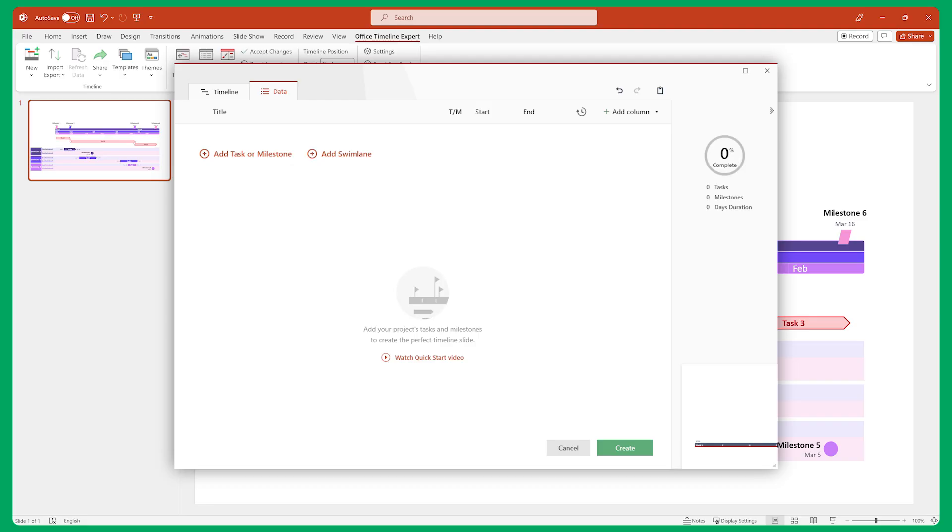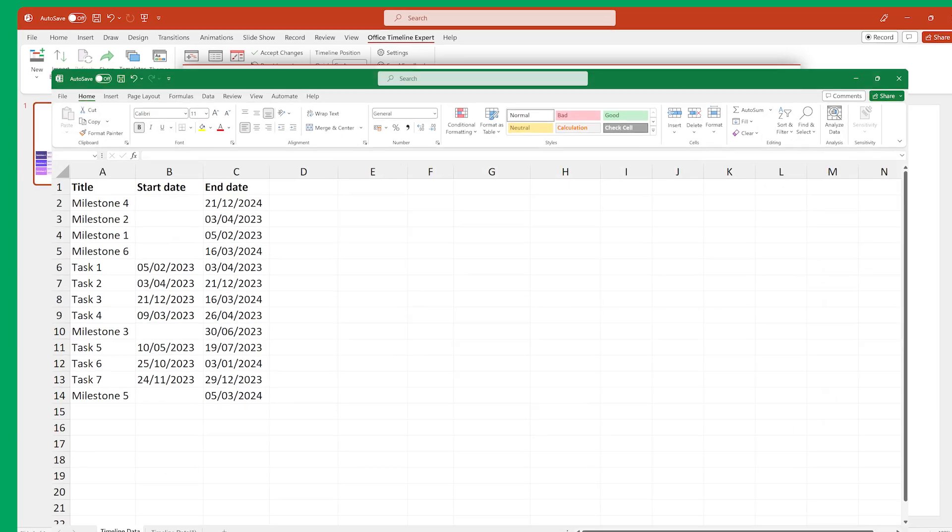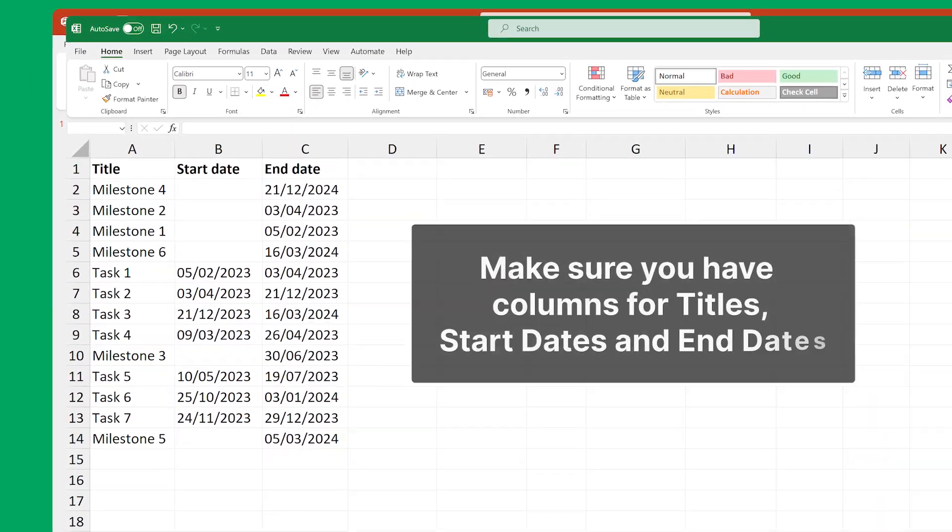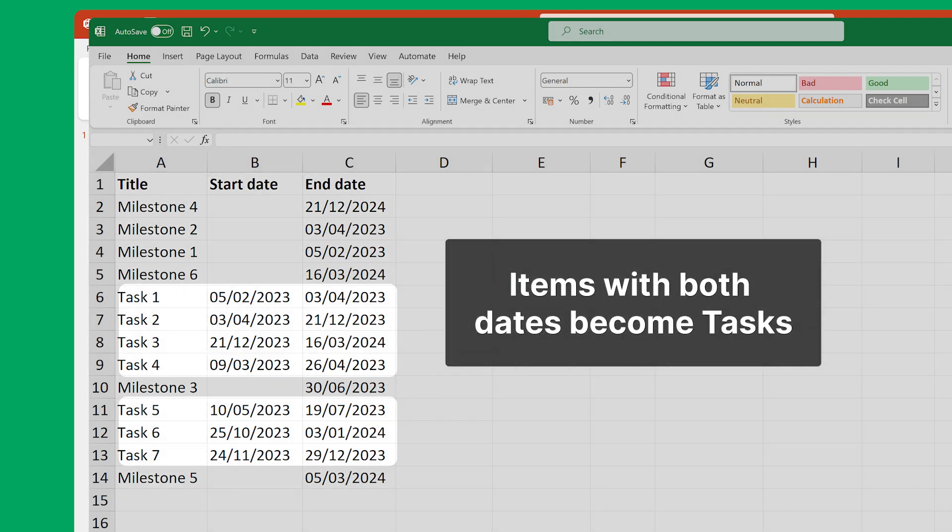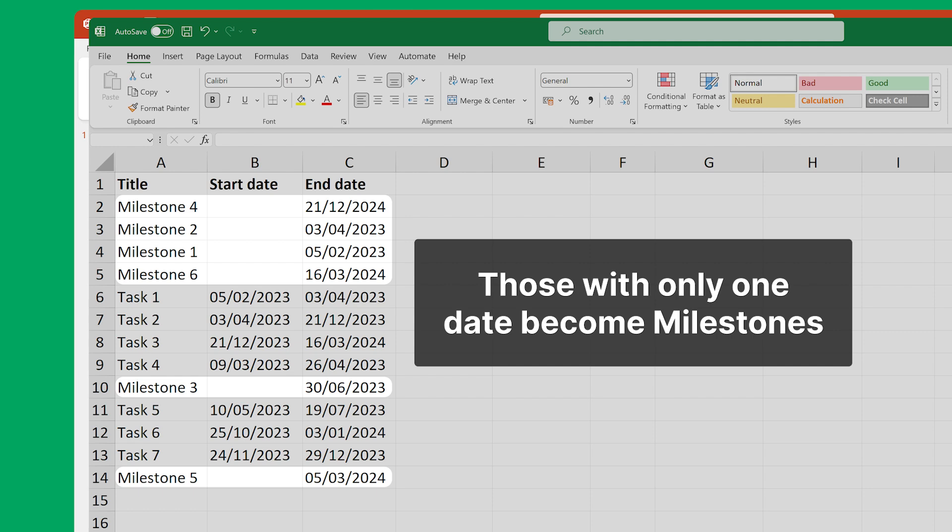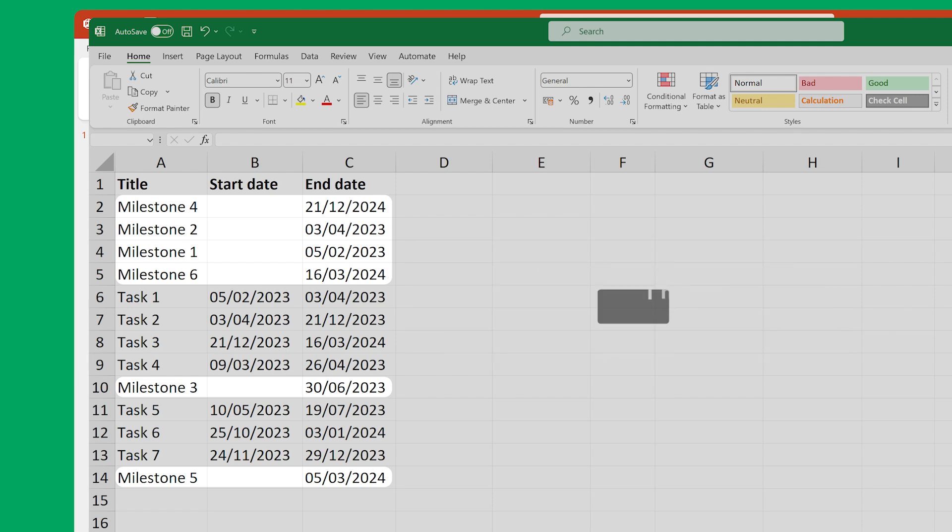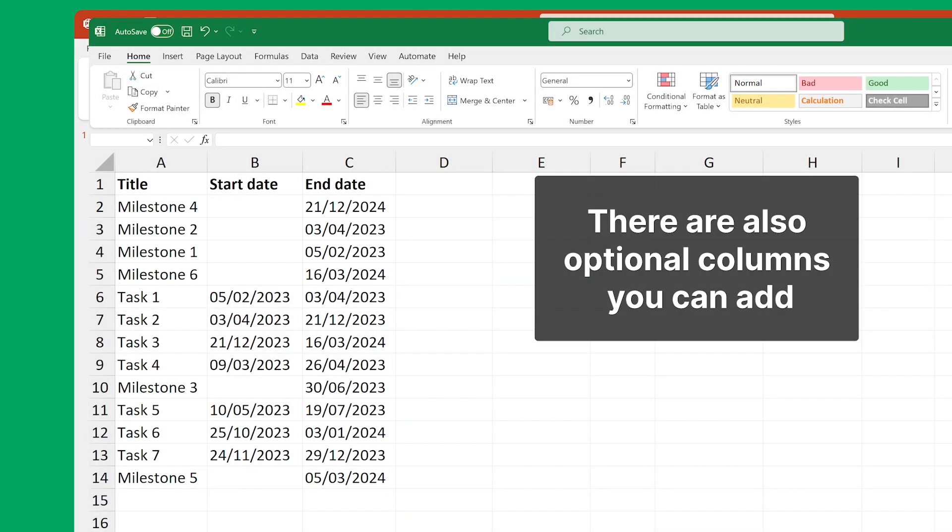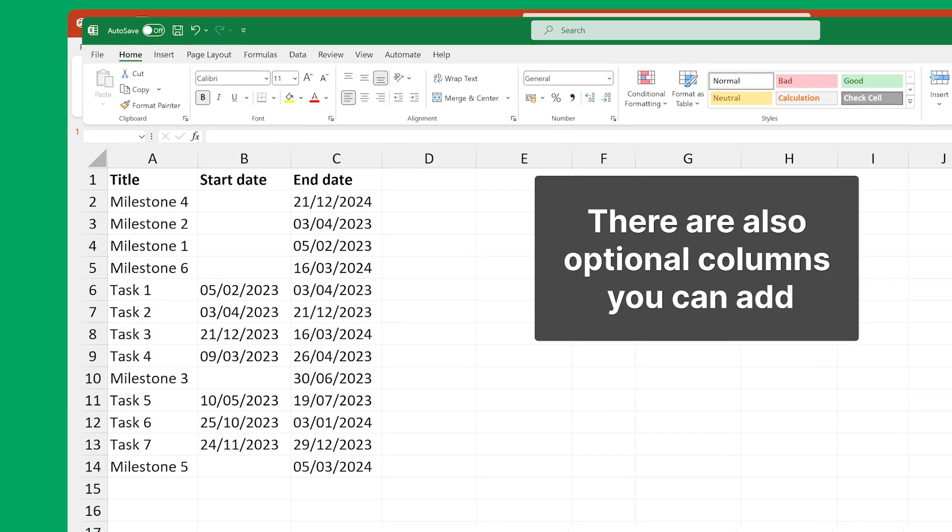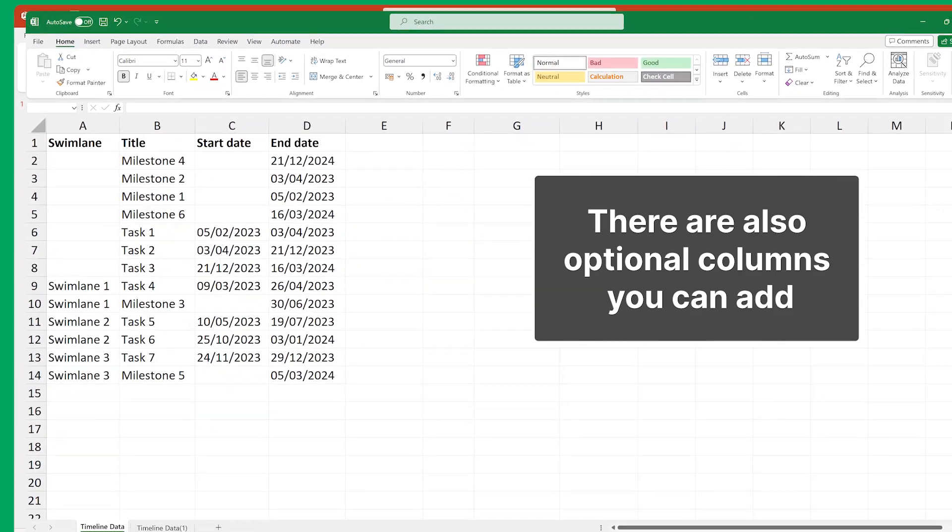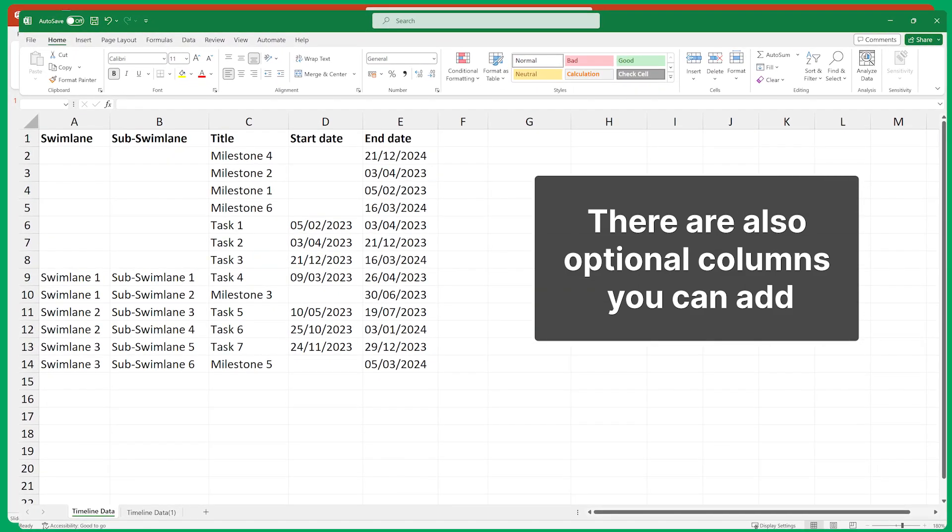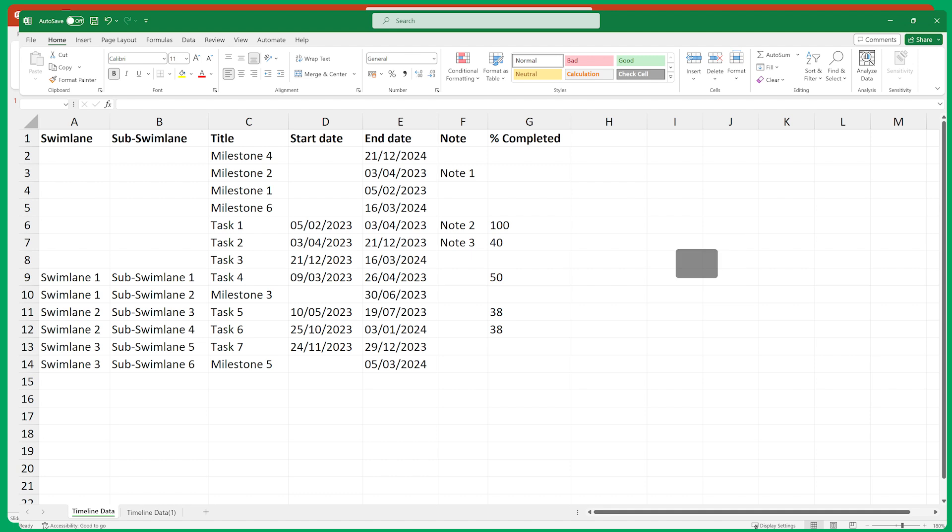All you have to do is to make sure that your Excel sheet has columns for titles, start dates, and end dates. Items with both dates filled in will become tasks, while those with only one date filled in will become milestones. And there are also optional columns you can add, such as Swim Lanes, Sub Swim Lanes, Notes, and Percentage Complete.